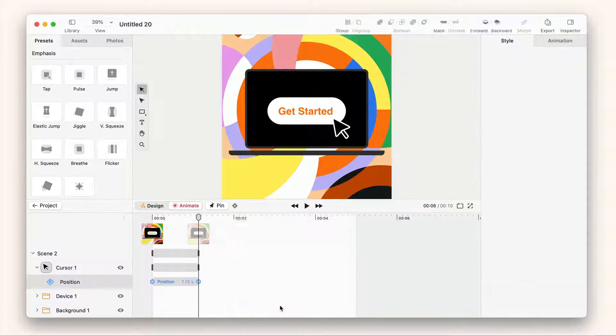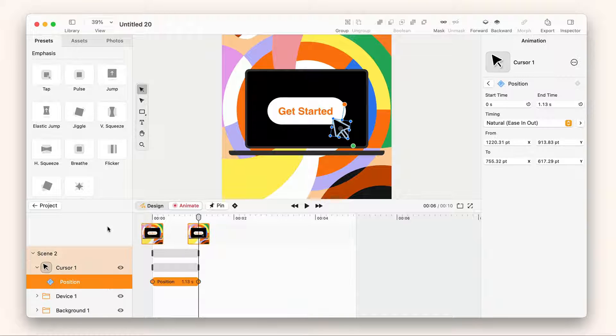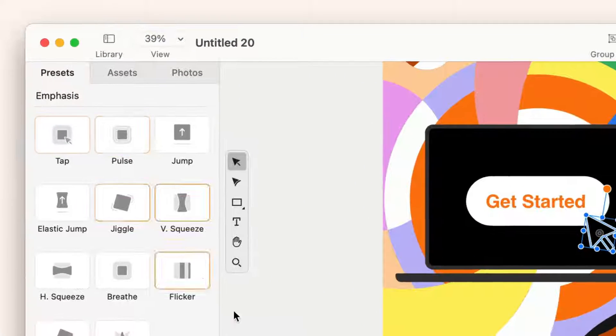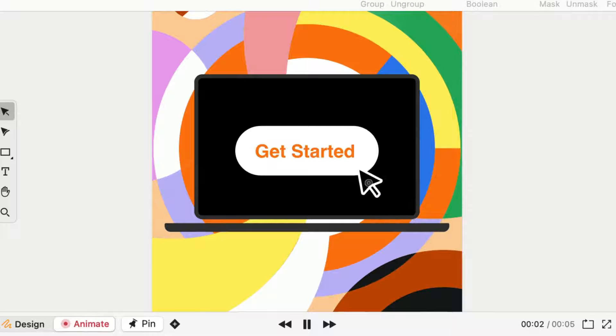If I want to quickly make a tapping animation, I can go into our presets and hit tap. Now when we play the animation, there's a tap of the cursor at the end.